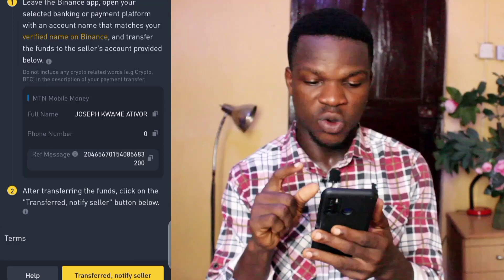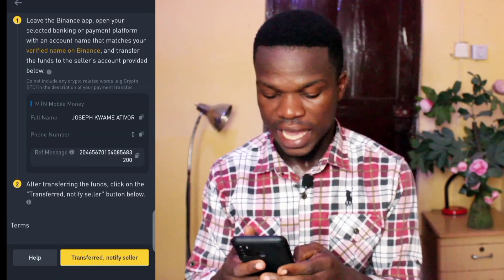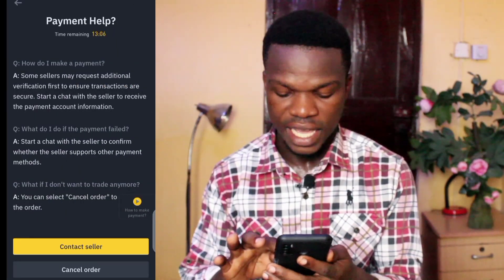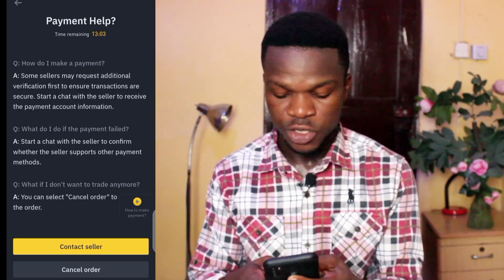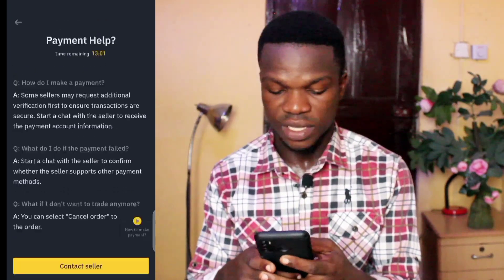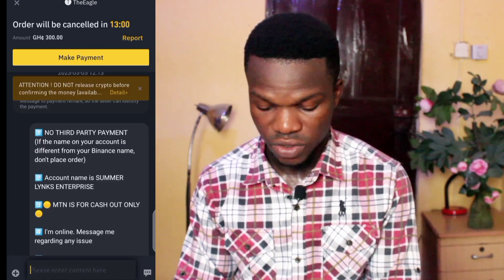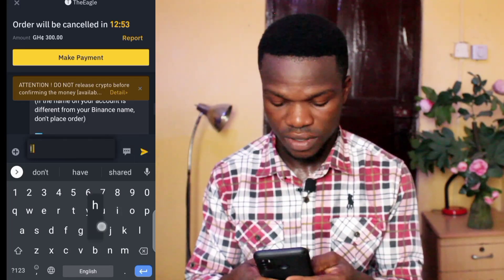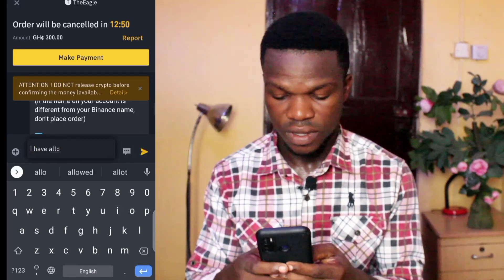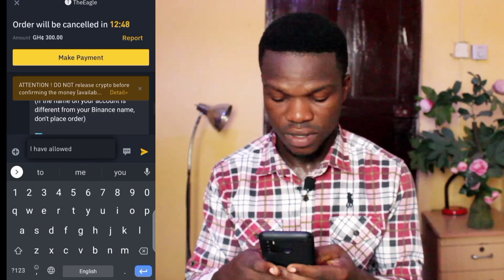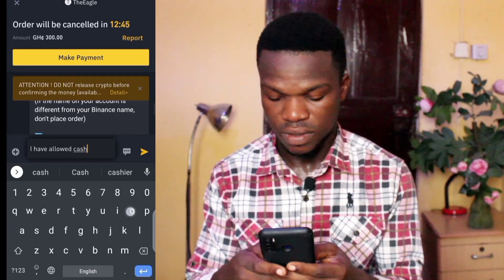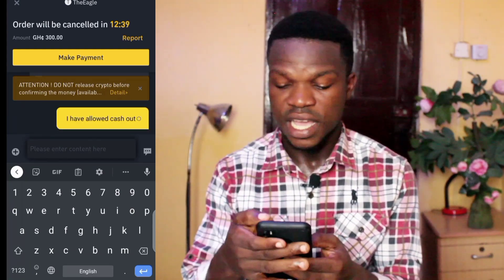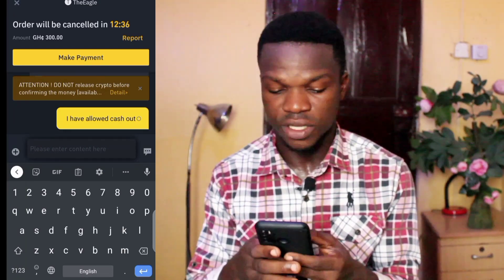I tap 'Make Payment' again and select the seller — Joseph Kwame. All the payment information is now displayed. I tap 'Help' to contact the seller or cancel the order if needed. I want to contact the seller, so I send him a message telling him I've allowed cash out.